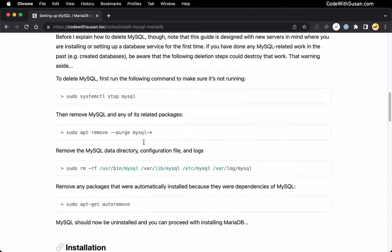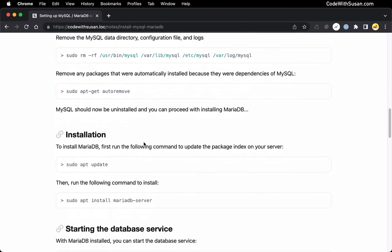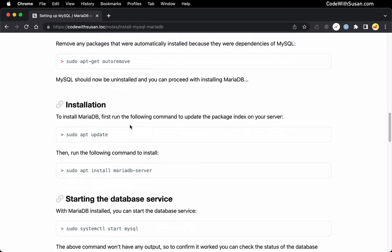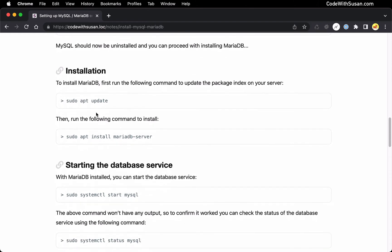All right. So at this point, everybody should be working in a clean slate, so to speak, where you don't have MySQL installed, you don't have MariaDB yet installed, and so we're ready to install it.